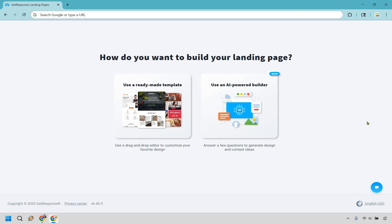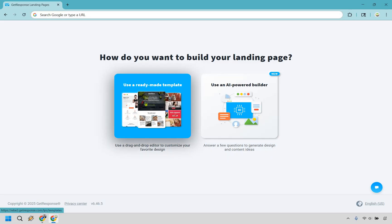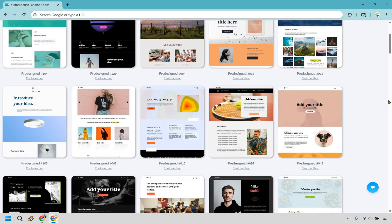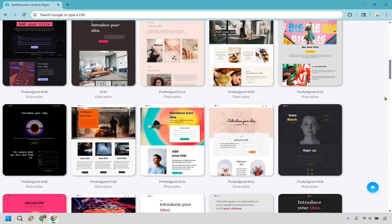So how do you want to build your landing page? You can use an AI-powered builder if you like, but since this is more of a tutorial, I'd rather walk you through and give you the reasoning behind why I would put it together this way. I'm going to use a ready-made template. GetResponse provides you with a wide variety of templates that you can use.